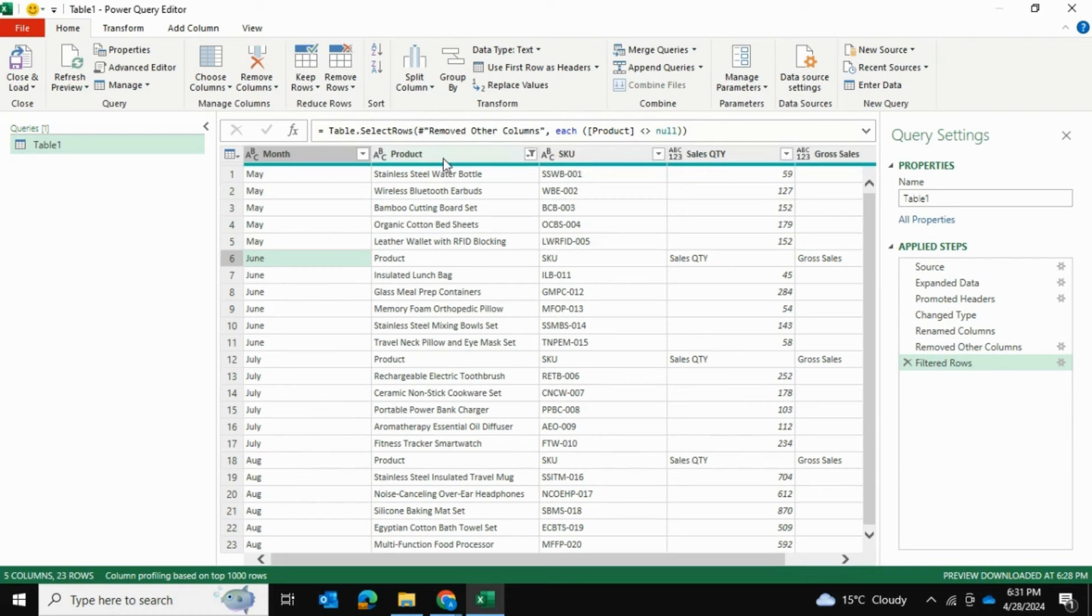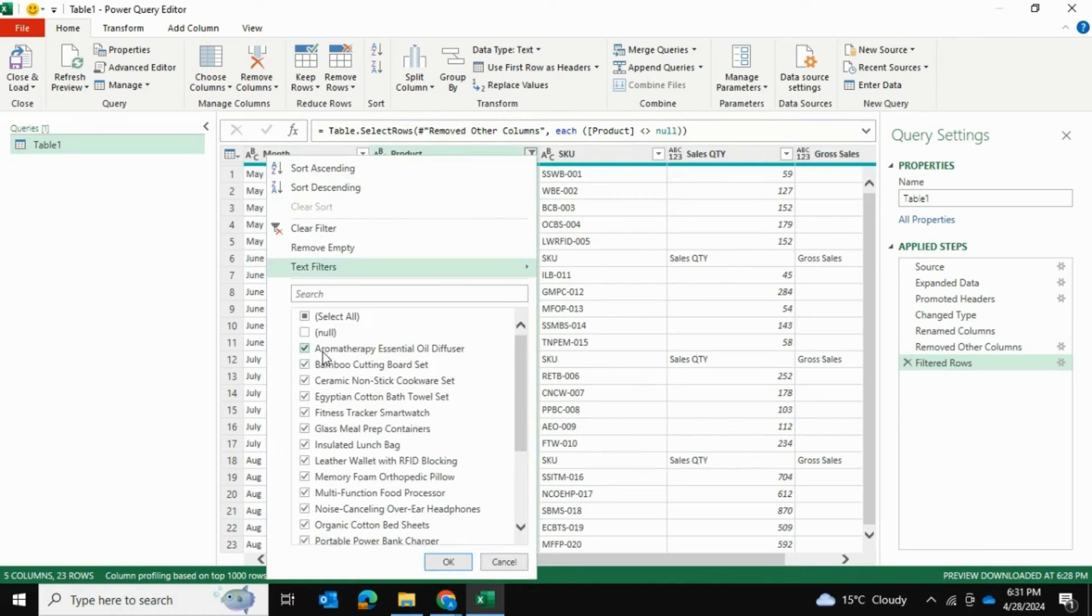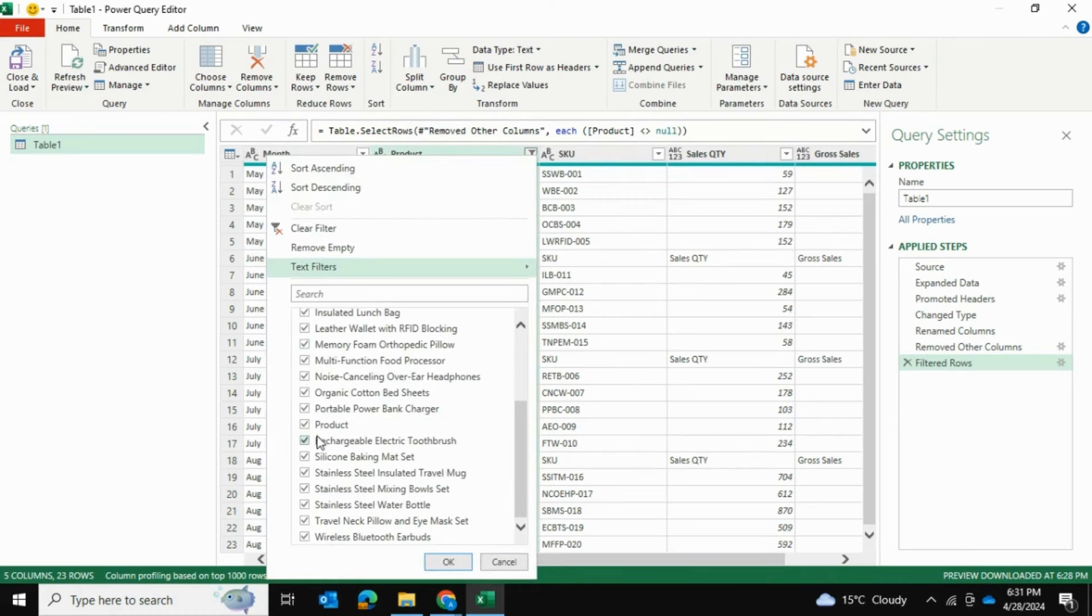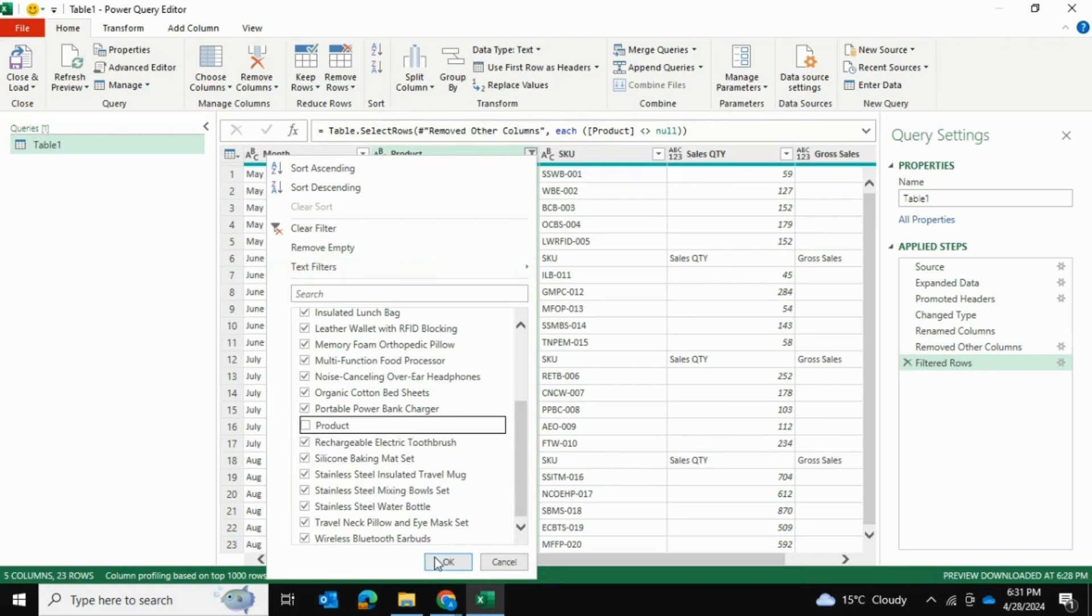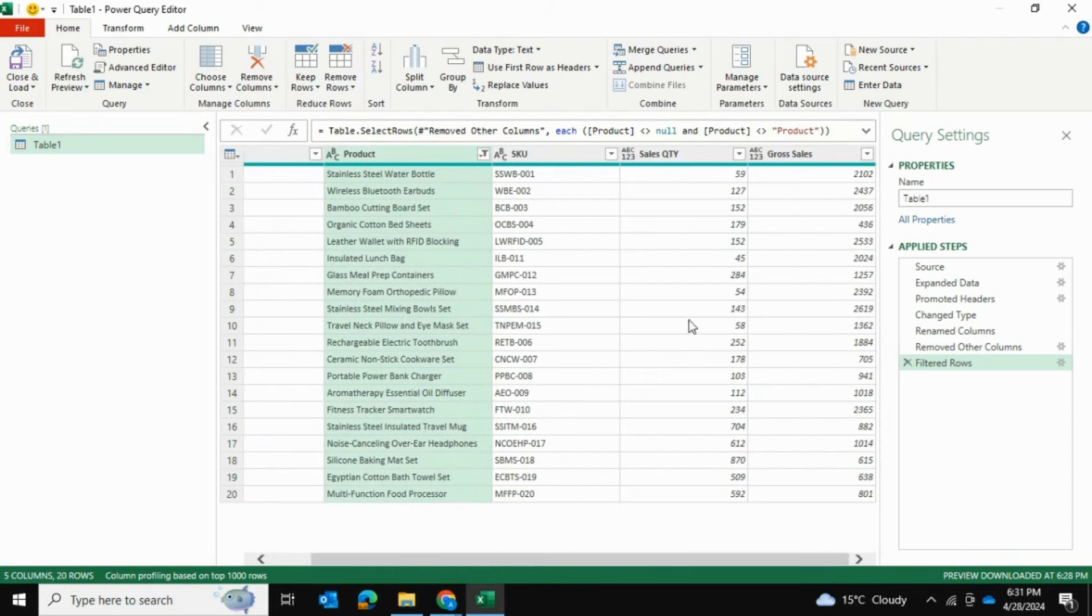When we go to the Product column, we'll uncheck Product. That's going to remove all of these entire rows that have the headers. I'll select Product and remove that as well. So now we have the data cleaned up.